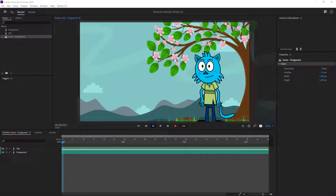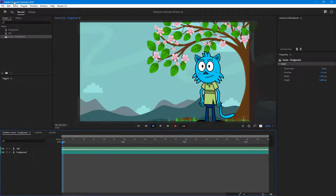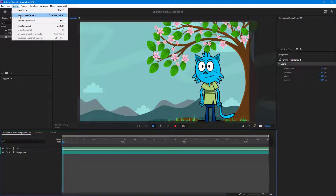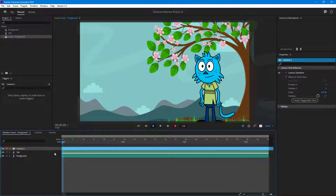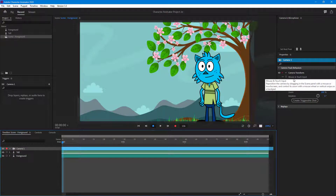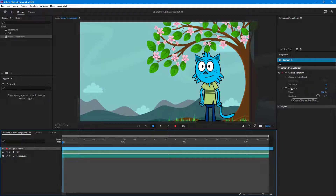Let's work with manual camera transform options and add keyframes for camera animation. To add a camera to our scene, go to Scene and click on New Scene Camera. Once you do that, on the right-hand side you can see the Camera Track Behavior panel — this is what we looked at in the previous lesson and what we're going to focus on in this lesson.